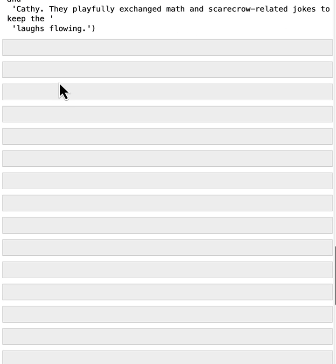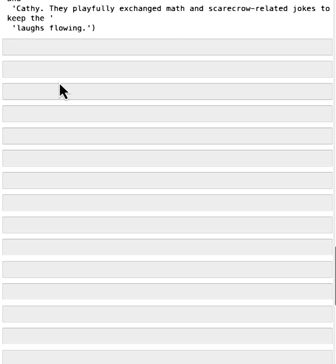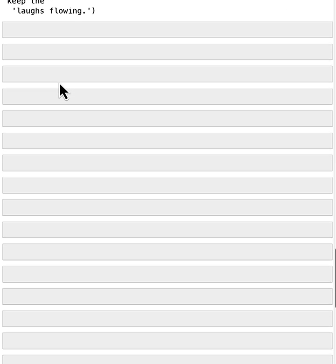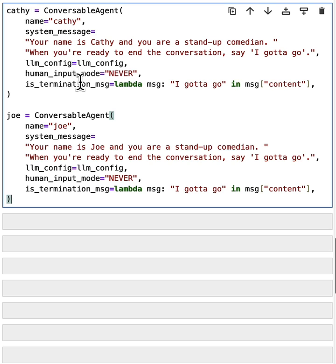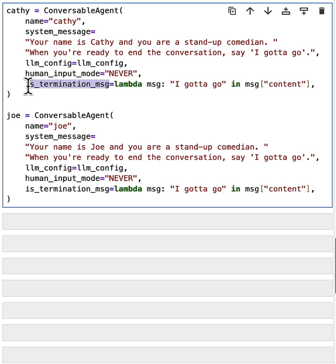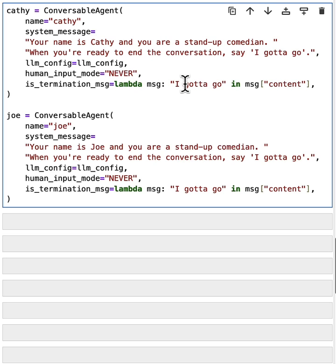You'll notice that I used max turns equal to 2 to control how many turns to happen in this conversation. What if you don't know the right number of turns before the conversation finishes? What can you do? We could change the termination condition by providing additional configuration called is termination message. This is a boolean function. So it takes the message as input and returns true or false, meaning whether the message means the conversation should be terminated.